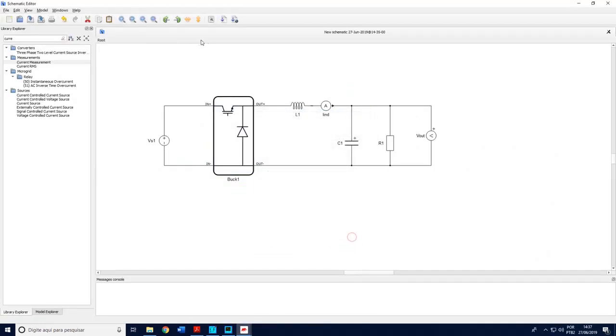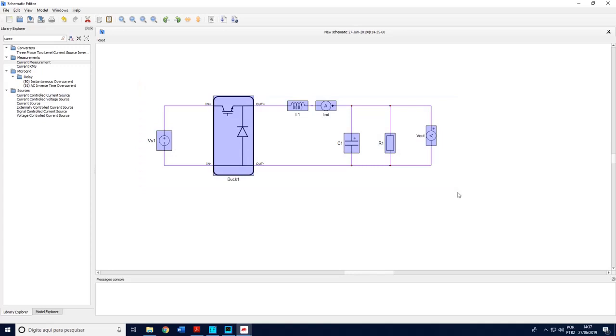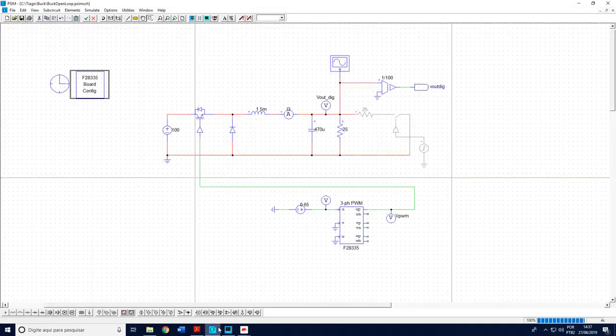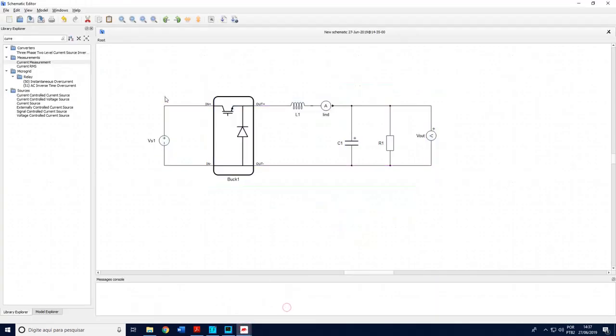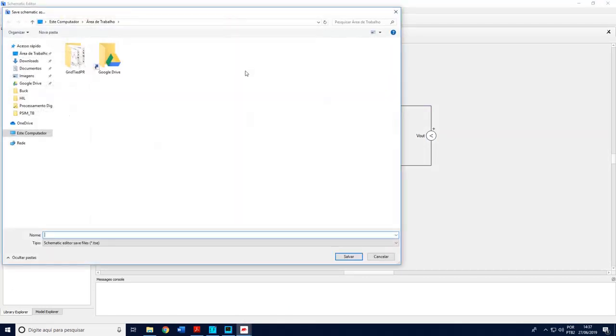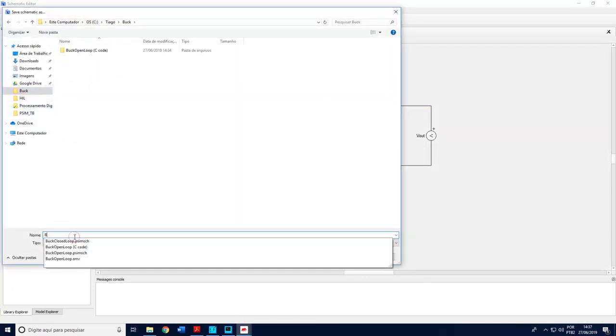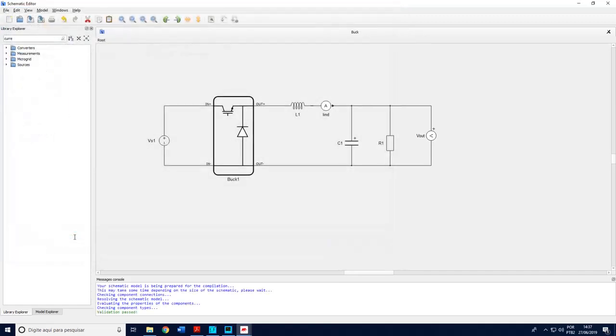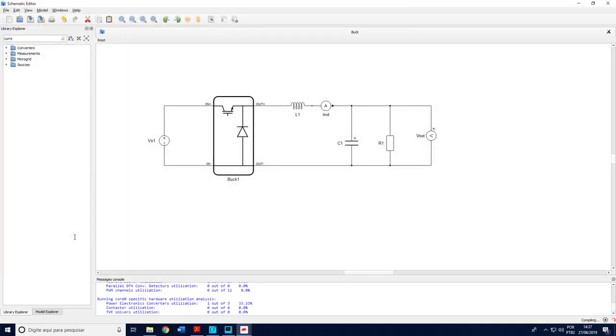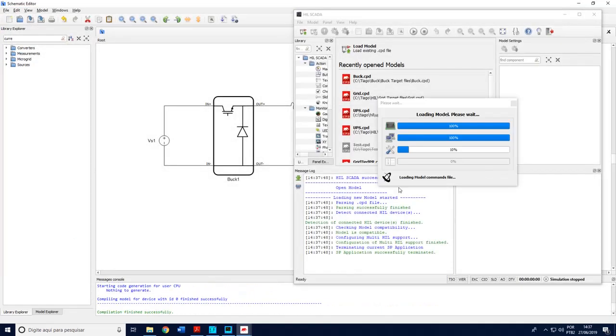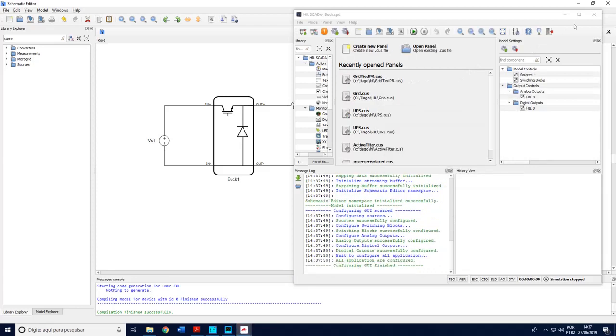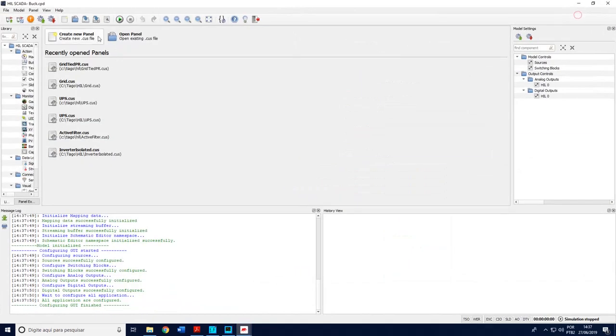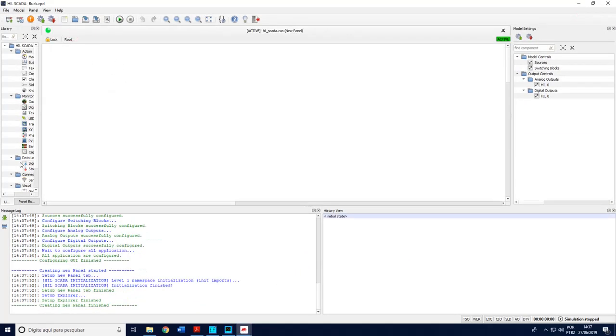This is enough in terms of Typhoon software. This is everything you need. The power structure and the control which is an open loop, just the PWM generation will run in the DSP. So I come here and compile. First I need to save. I can use the same name. I can save in the same folder. After succeeding in loading the model I create a new panel.